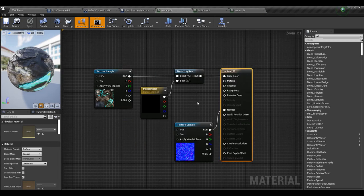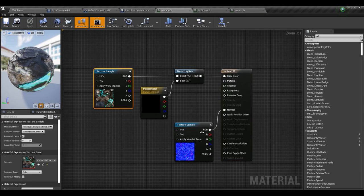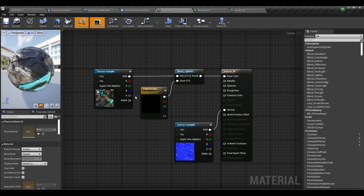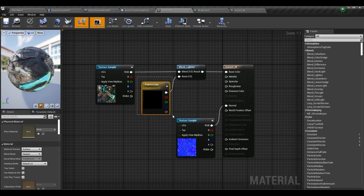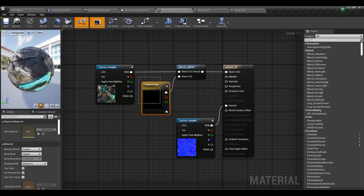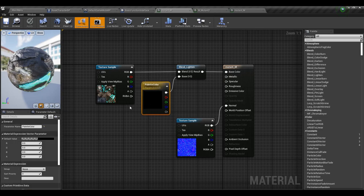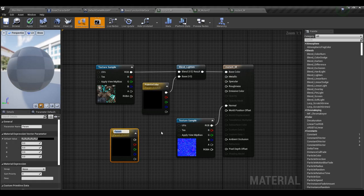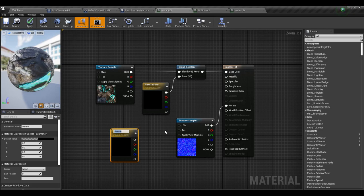In the new version, I've moved the texture sample with the color back, kept the normal, and added a palette color parameter. We can change this palette color parameter to change the effect — I'm doing something called a blend lighten, which is just some way to combine these two things. The parameter you see is not called palette color by default — it's called a vector parameter. You right-click in the material editor, type vector, select vector parameter, and give it a name.